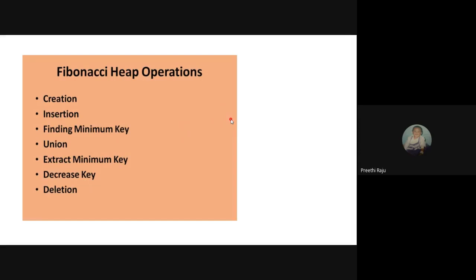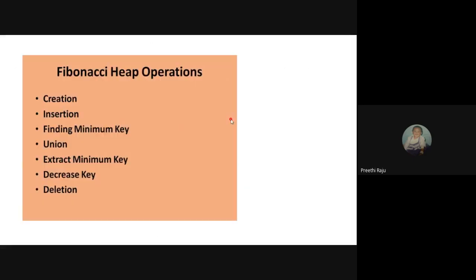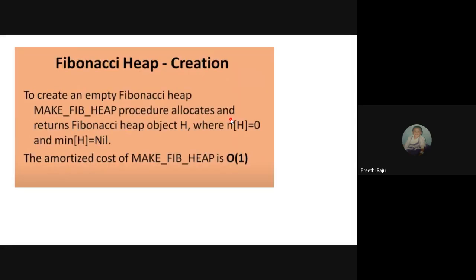Now we'll see various operations: first, creation; insertion; finding the minimum key; union; extracting the minimum key — which means the node with the minimum value; then how to decrease the key; and what the deletion process is. We'll see all of these.